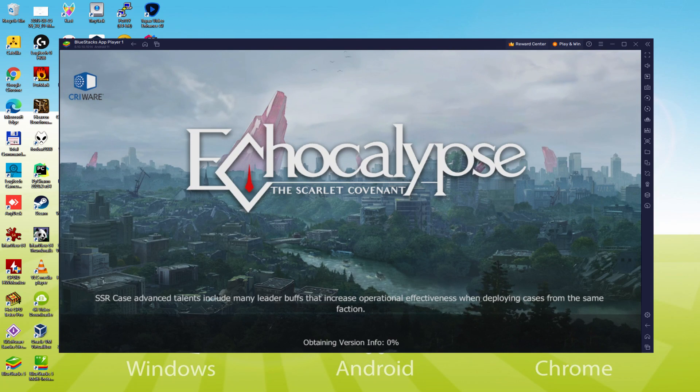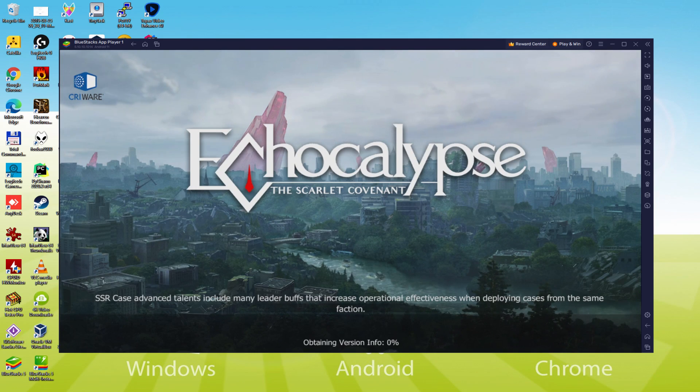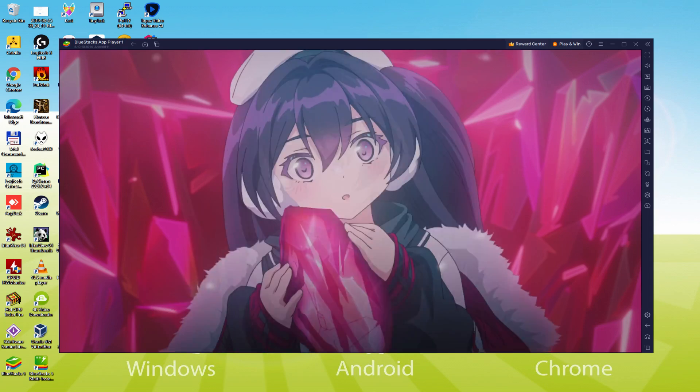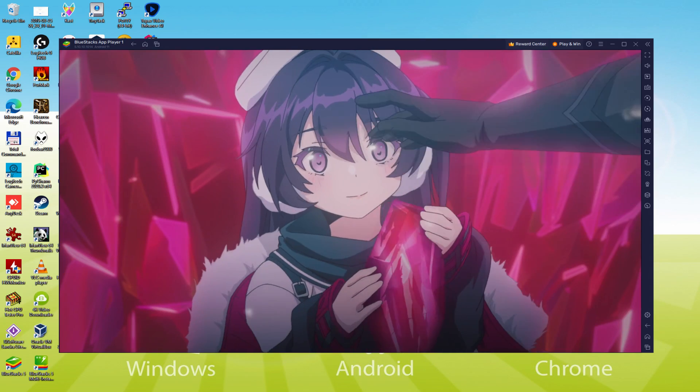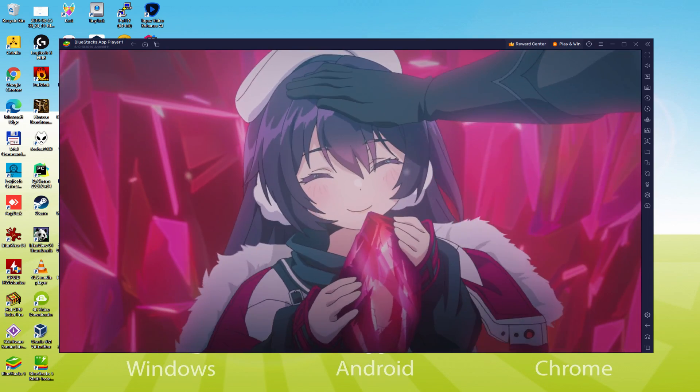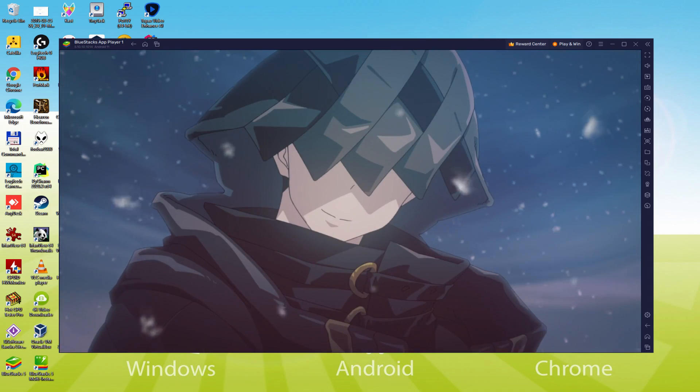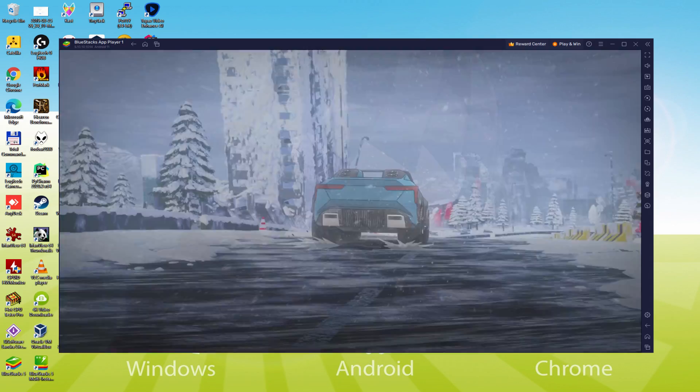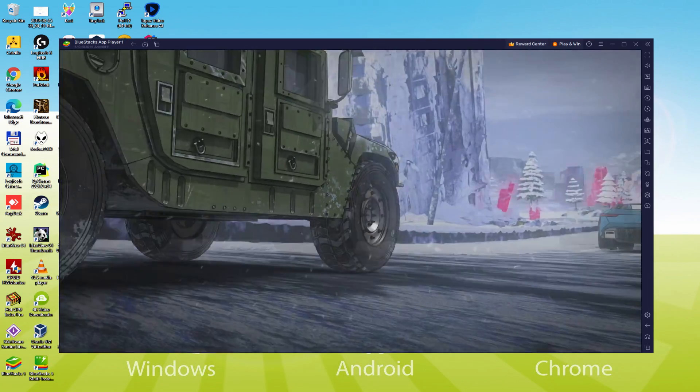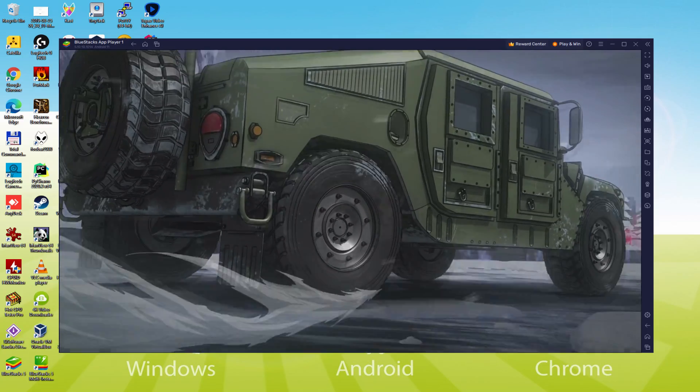Hello everyone and welcome to Usatility. Today we are going to see how to play Echocalypse Scarlet Covenant on PC using the brand new Bluestacks 5, that is designed for blazing fast speed and high octane action.